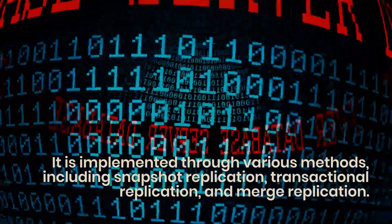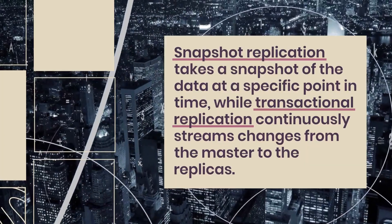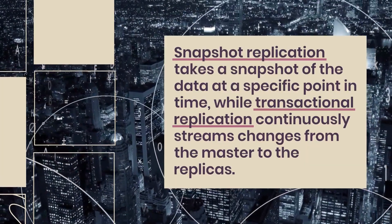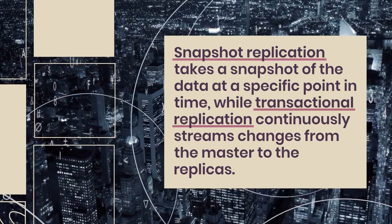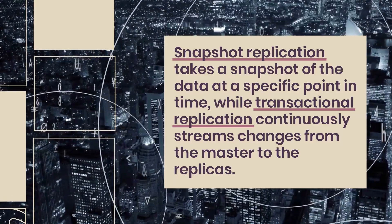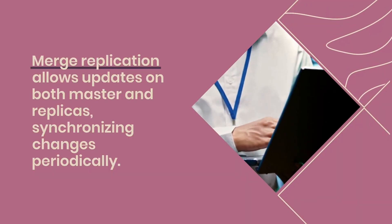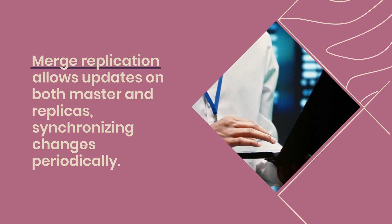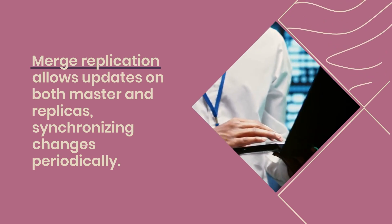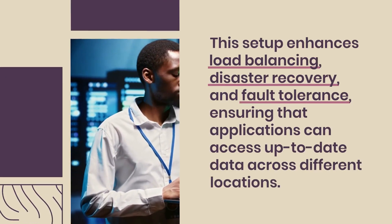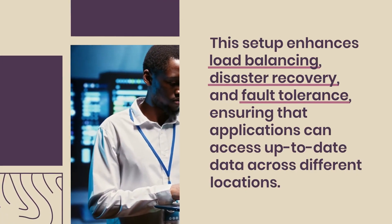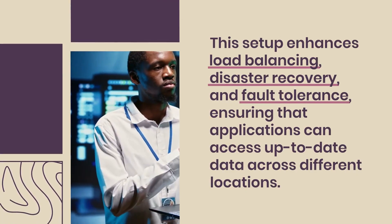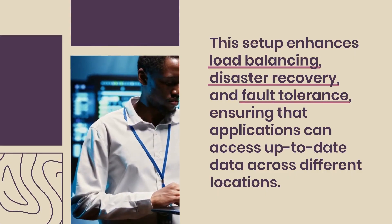Snapshot replication takes a snapshot of the data at a specific point in time, while transactional replication continuously streams changes from the master to the replicas. Merge replication allows updates on both master and replicas, synchronizing changes periodically. This setup enhances load balancing, disaster recovery, and fault tolerance, ensuring that applications can access up-to-date data across different locations.